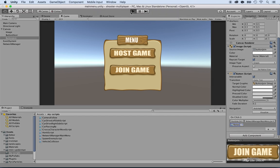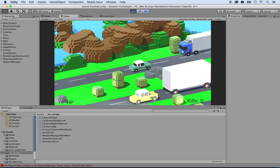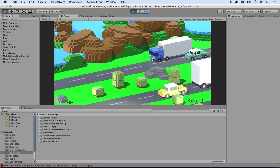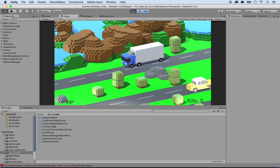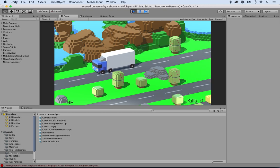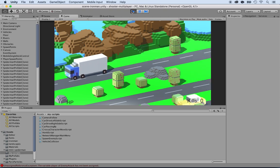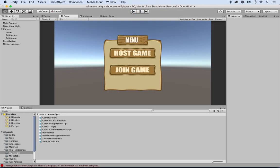Now we can press play. When we press play, I'll click on Host Game - and boom, it launched the game! It automatically understood what to do. Now we need to do the same thing for Join Game as well.